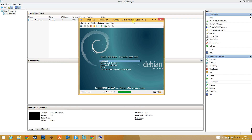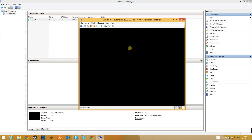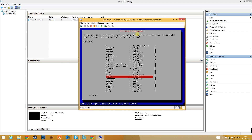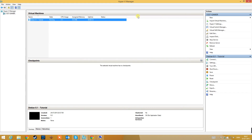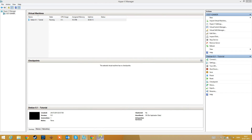We need to turn it on. As you can see, we are ready to install Debian. Click Install.